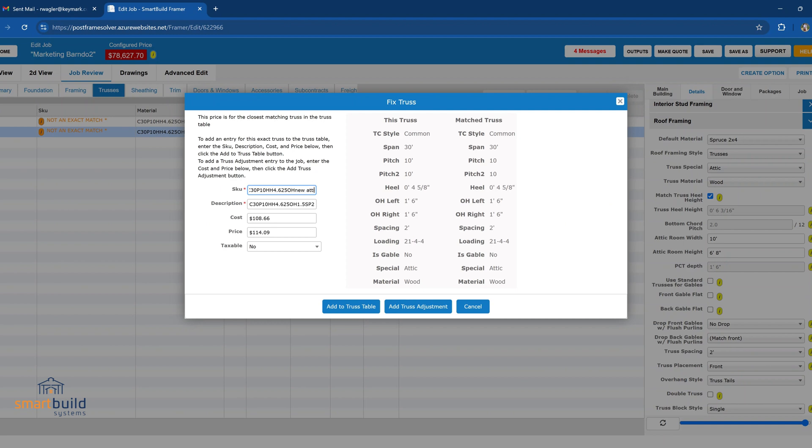So you can name it whatever you want. It just gives you a generic description there. You can name it and you can put a description, SKU, in these two fields here.